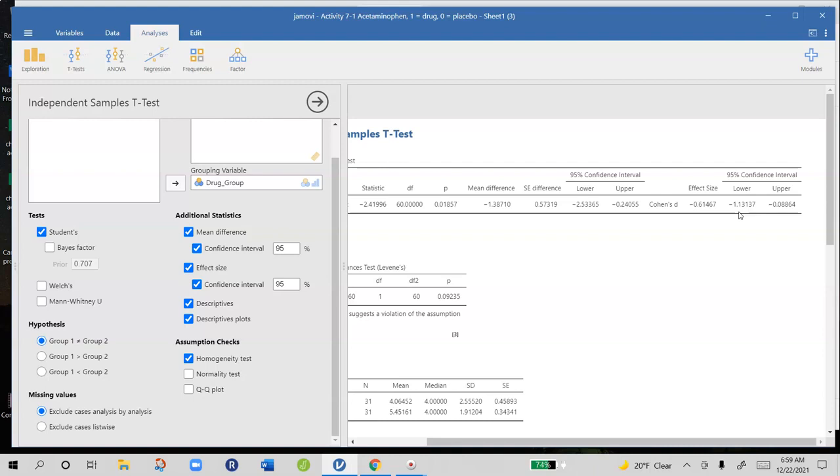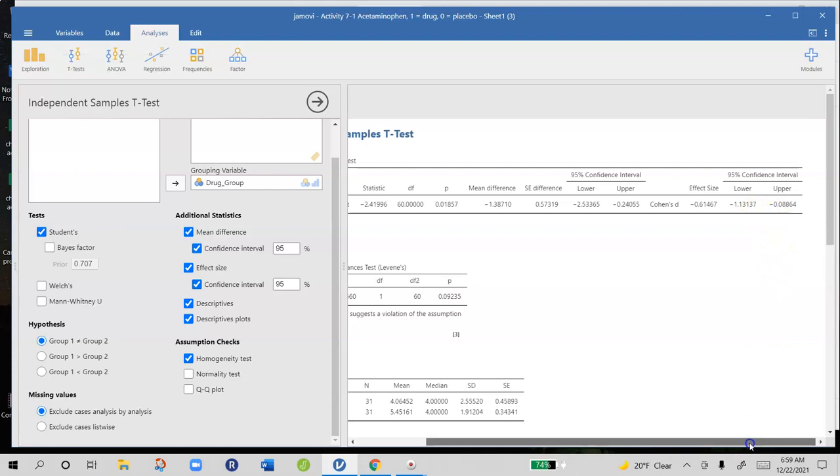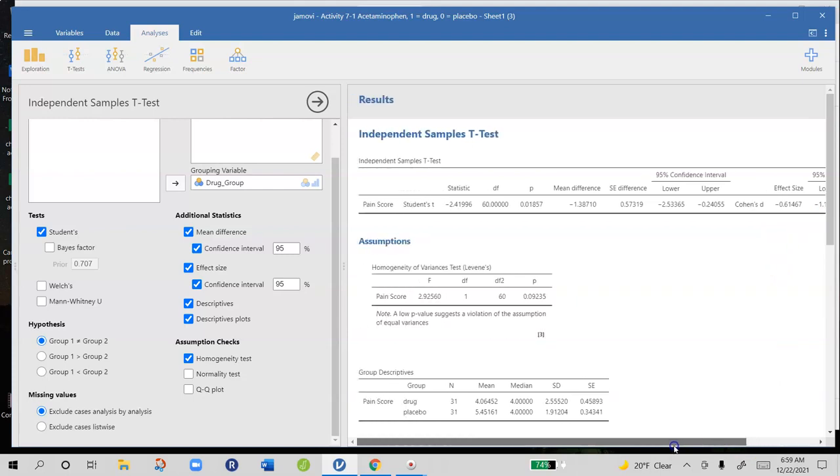So in this case, again, our sample size is really small, which means that we're getting very wide estimates of these population parameters. If we want more precise estimates, we need to have larger sample sizes to obtain those. But otherwise, that is all you need to know to do activity 7.1. We'll see you soon.